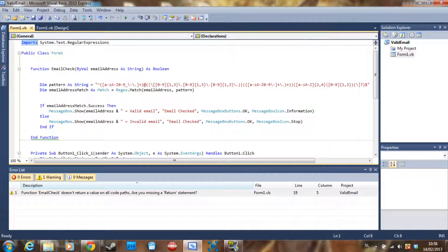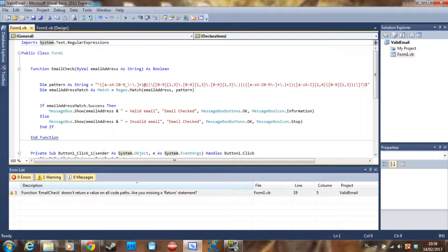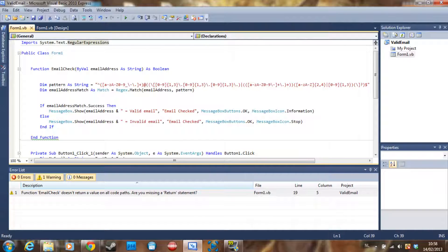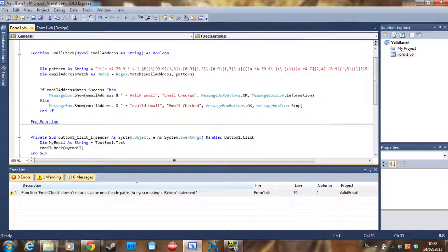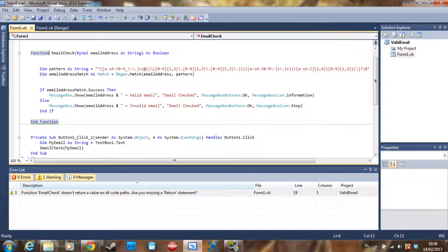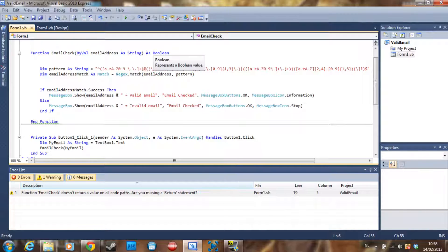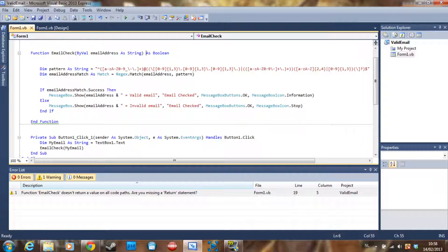To start, say 'Imports System.Text.RegularExpressions', and then we are going to make a function: 'Function EmailCheck(ByVal emailAddress As String) As Boolean'. Boolean means that it's going to return a true or false statement.